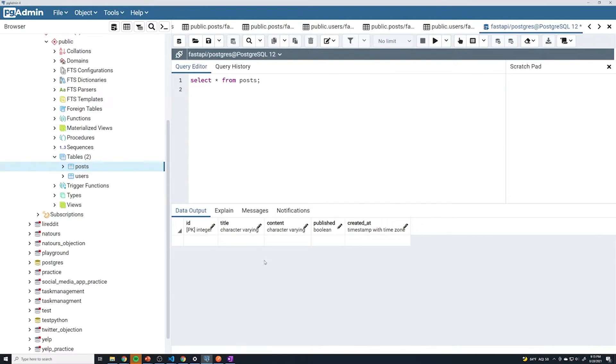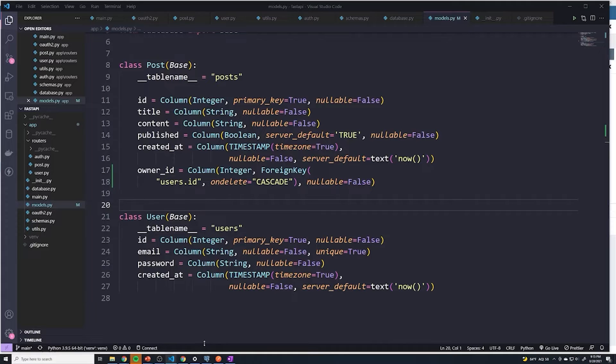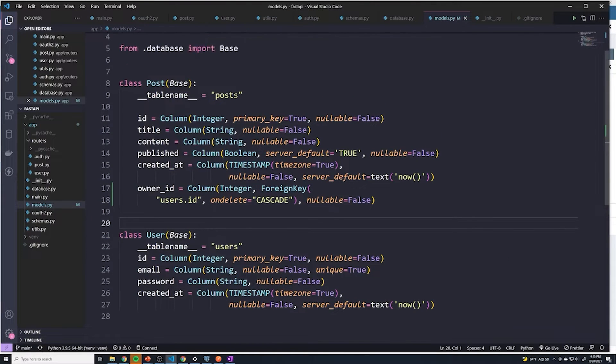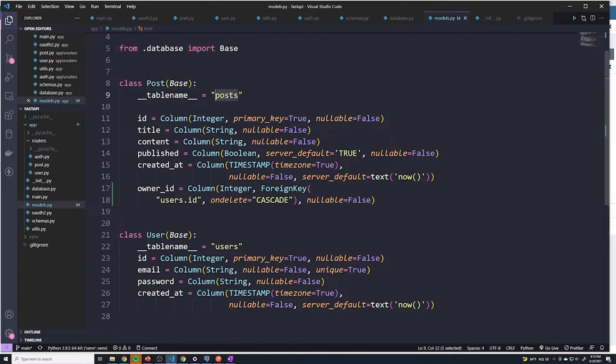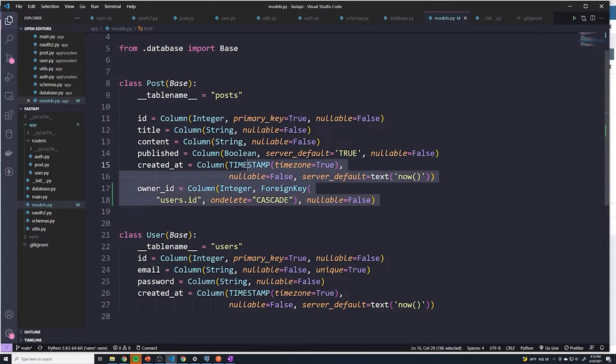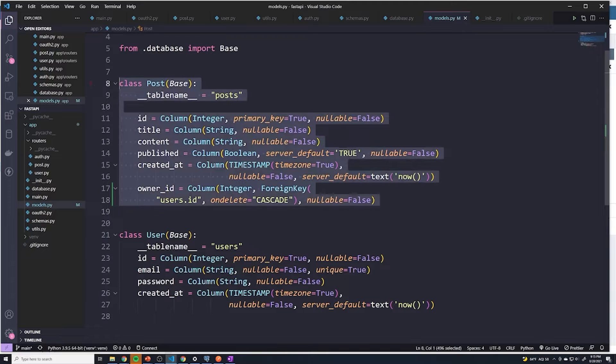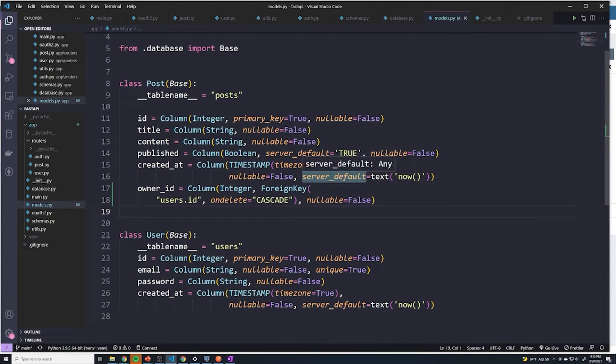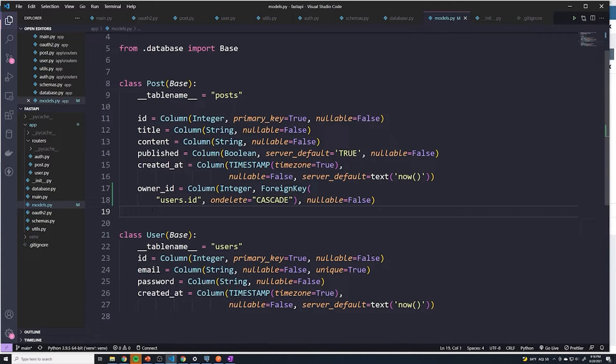And so the reason for this is that SQLAlchemy, when we start our application, SQLAlchemy will check to see if there's a table called posts. And if there isn't, it's going to then create a table based off of these rules. However, if there's already a table named posts, it's not going to do anything. So if we update any properties for a pre-existing table, it's not going to change that. That's not exactly what SQLAlchemy is meant for.